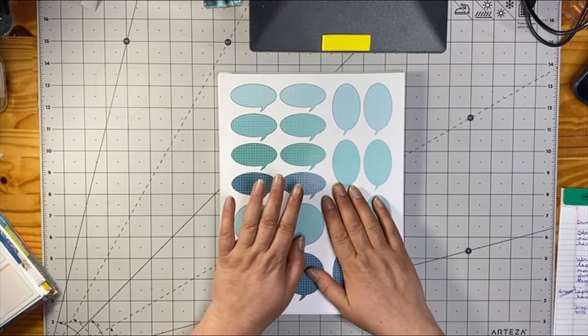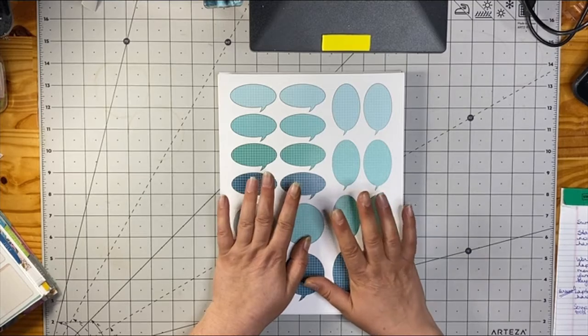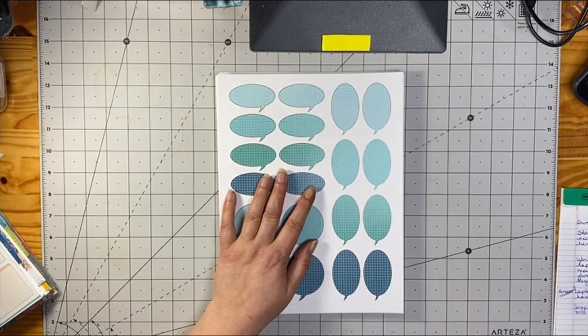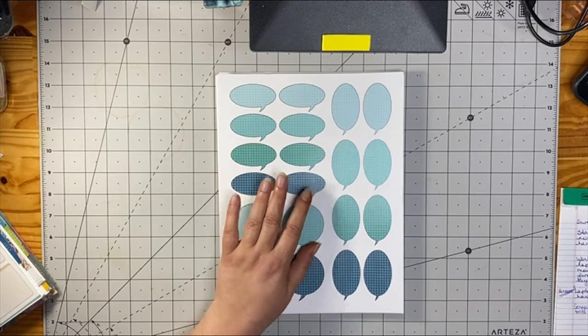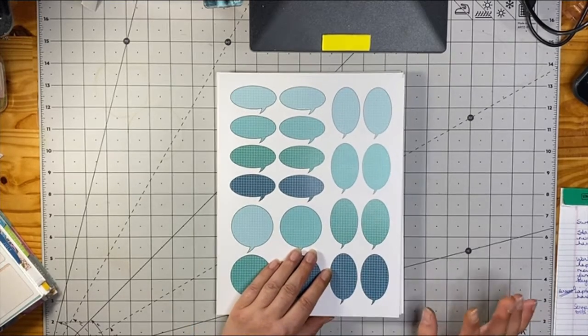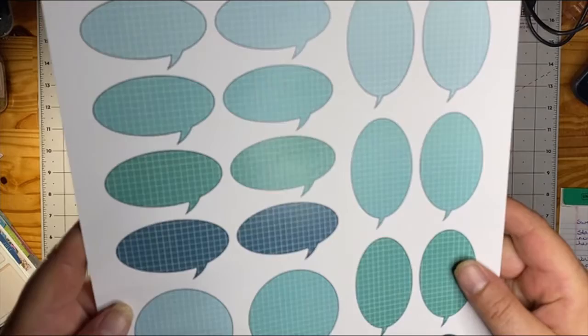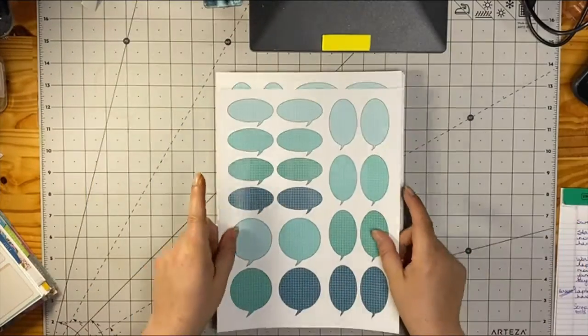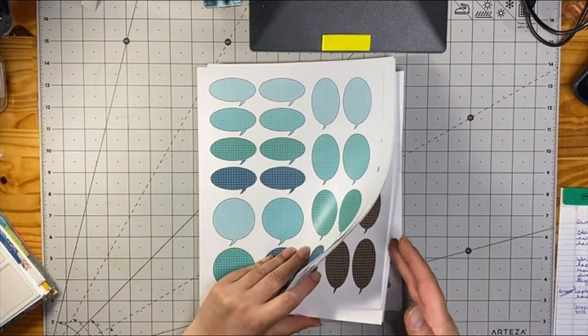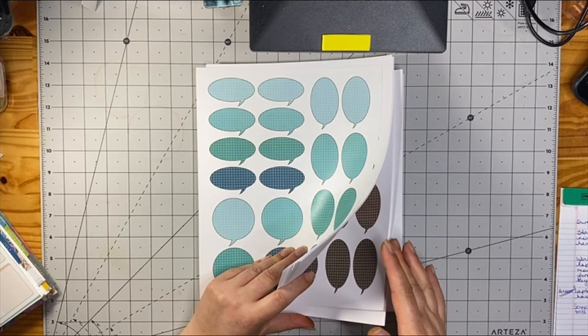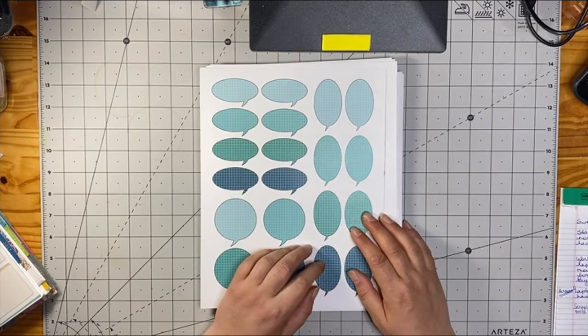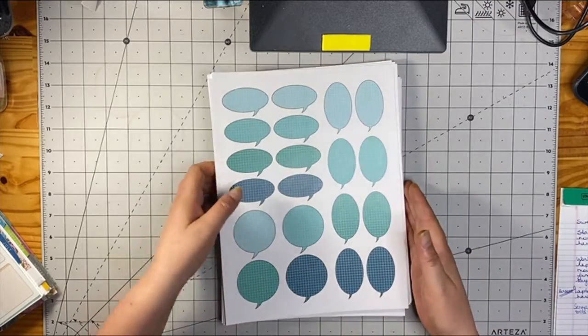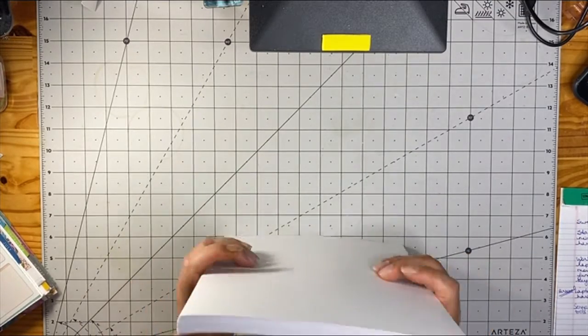Nicole released these speech bubbles. So far I know she has three different sets. She has these ones that I've gotten with the grid, and then she has plain ones, and then now she's released some that have words in them. Oh my gosh, like I can't wait to get those. Those are going to be so awesome.